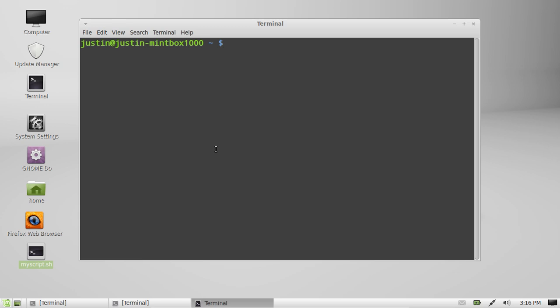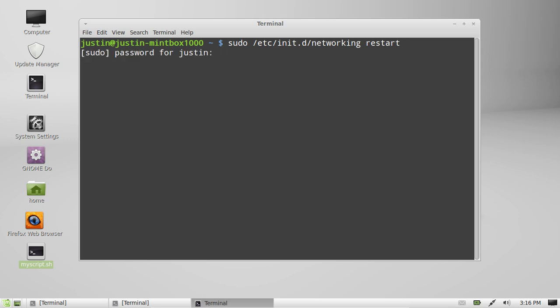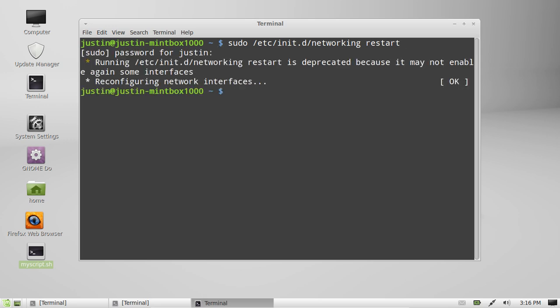Type in sudo for root privileges /etc/init.d/ which is initialization daemon, and networking to begin with. You can do start or restart, and then throw in your password. There you go.